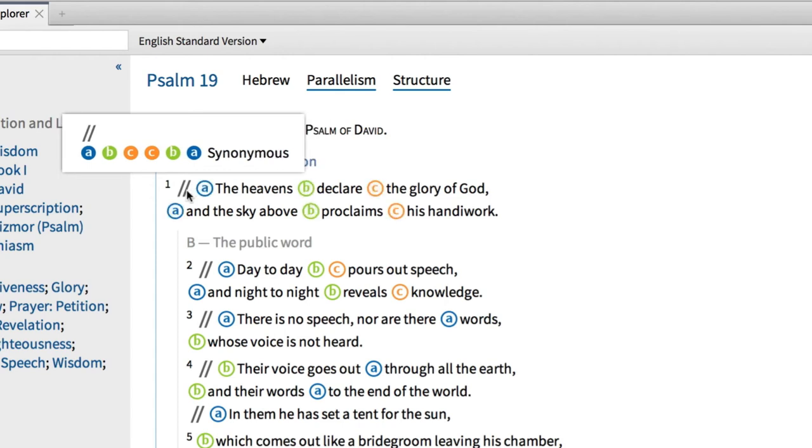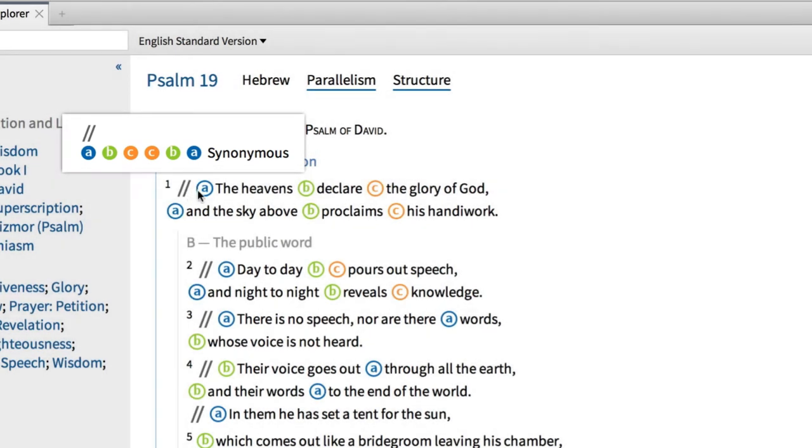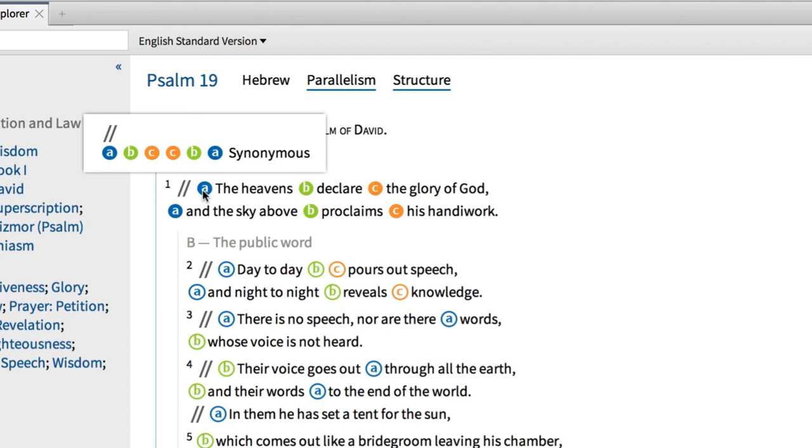Notice when I hover over the indicator in verse 1, Logos informs me that these lines represent synonymous parallelism. The first line is repeated in the second line, using different words, and the corresponding parts are labeled with letters A through C.